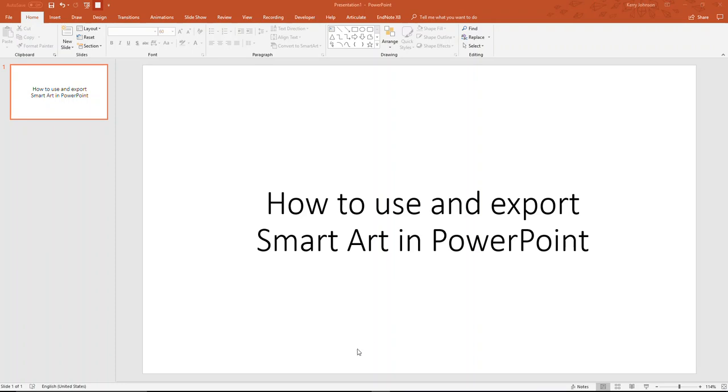Hi everyone. Here's a quick tutorial on how to use and export SmartArt in PowerPoint.